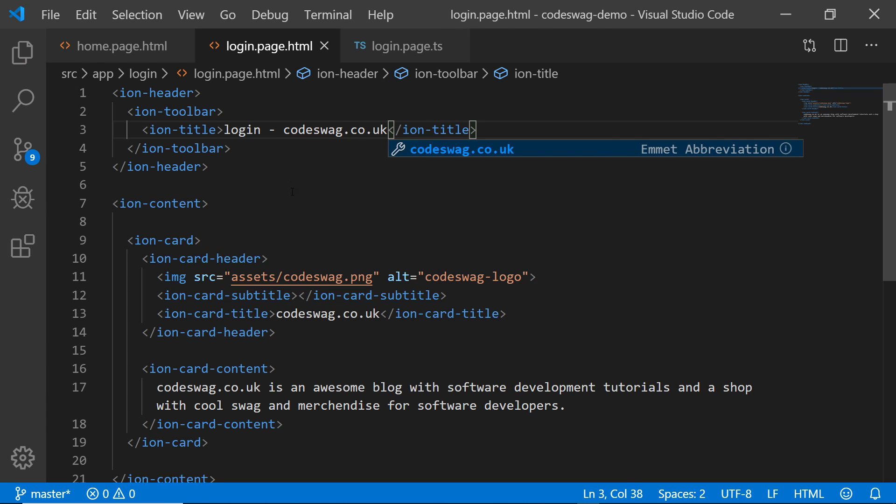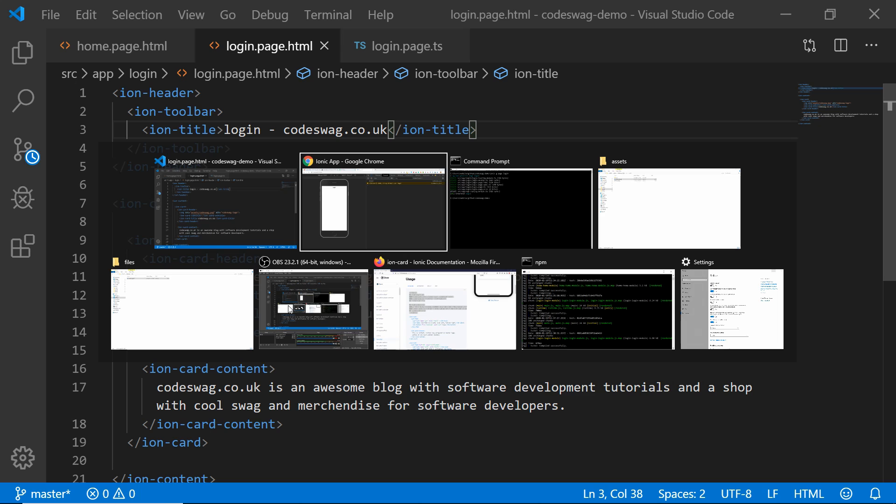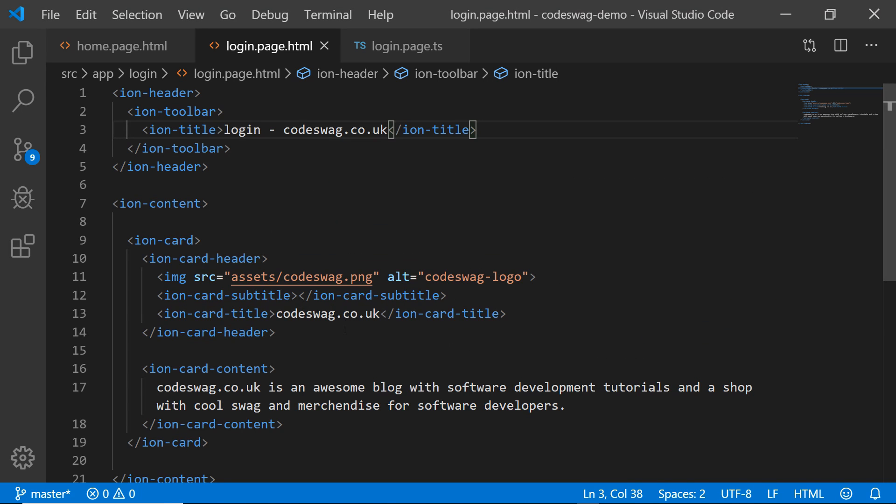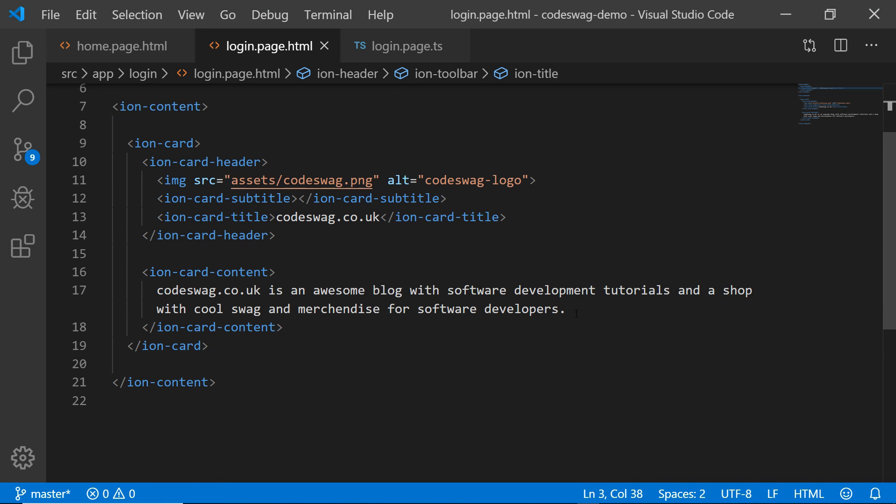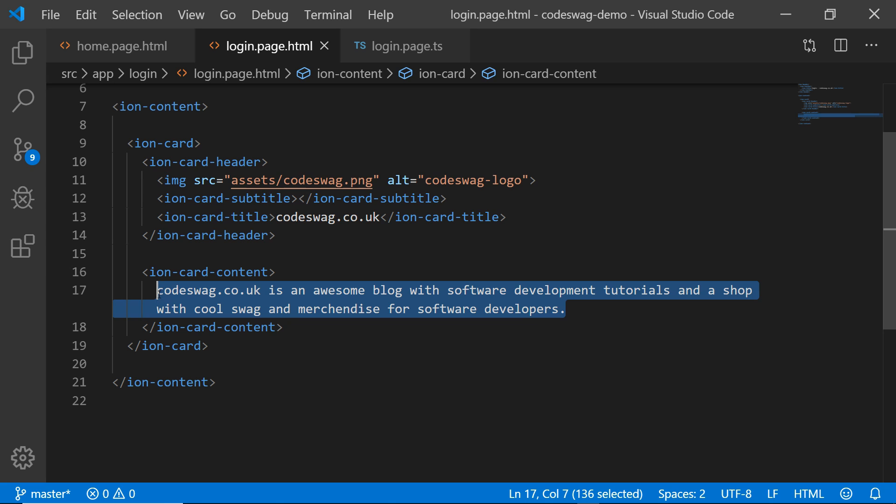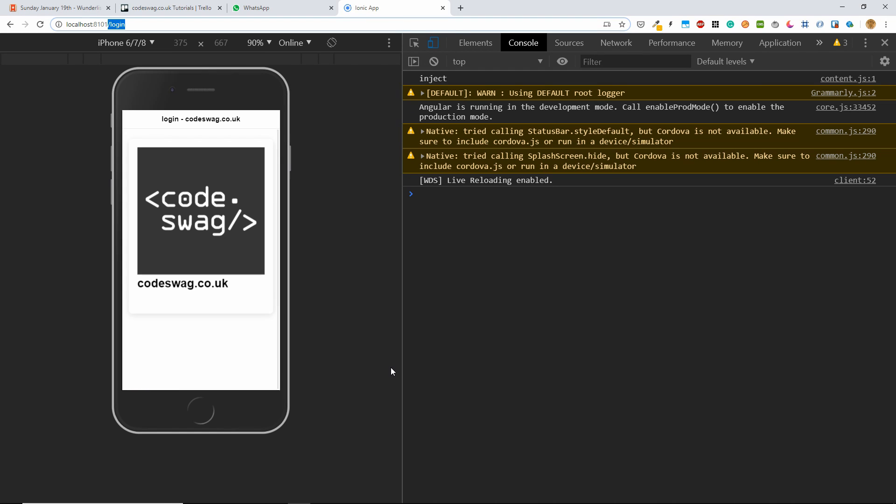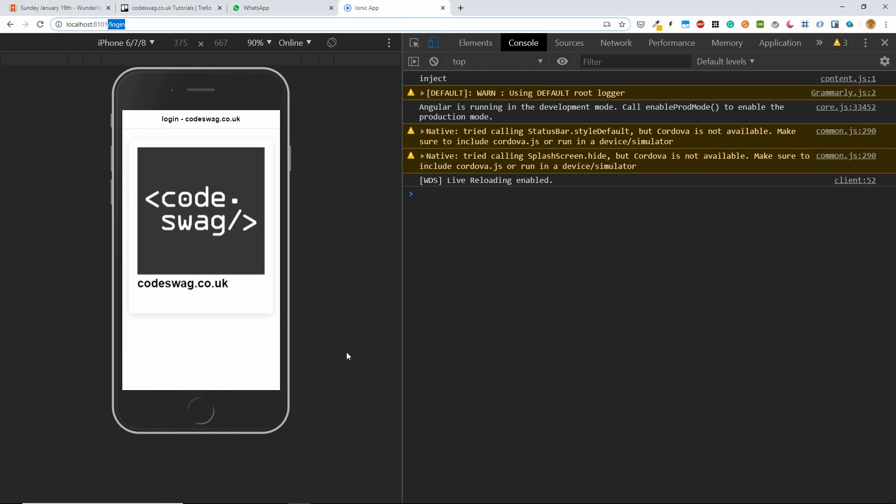And let me just say codeswag.co.uk. All right, save. And if we go back, we'll see that our login page now is a copy of our homepage. But of course, we don't want it to be just a copy. We actually want it to be a login page.